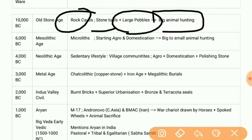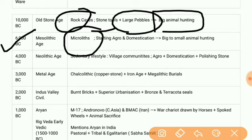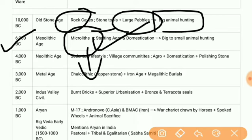Then we have the Mesolithic Age, from 10,000 BC to 6,000 BC. In this age, hunters and herders were found. They used microlithic tools — meaning small tools — and there was the start of agriculture and domestication of animals.